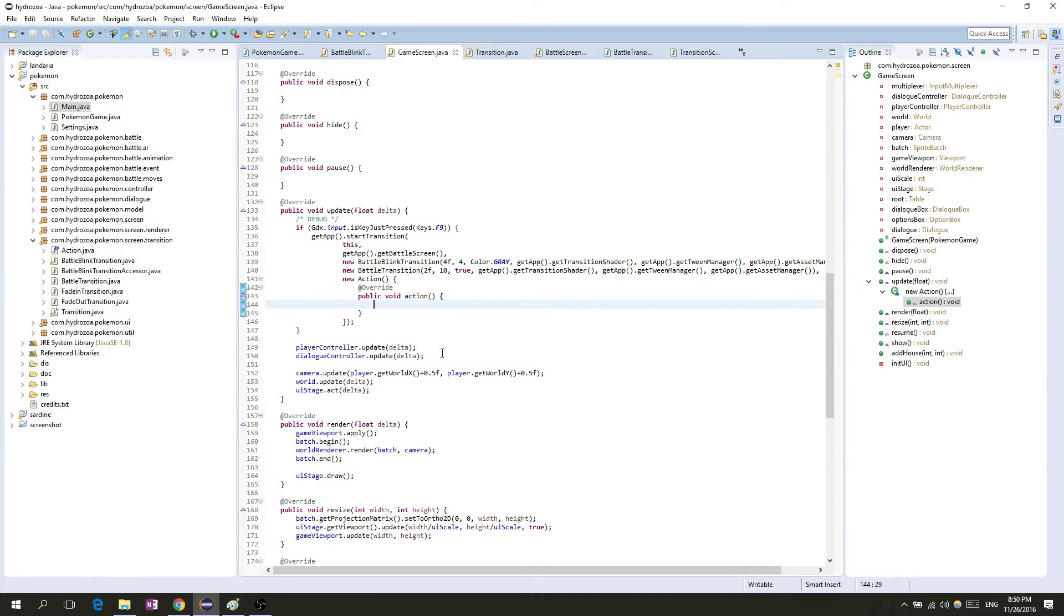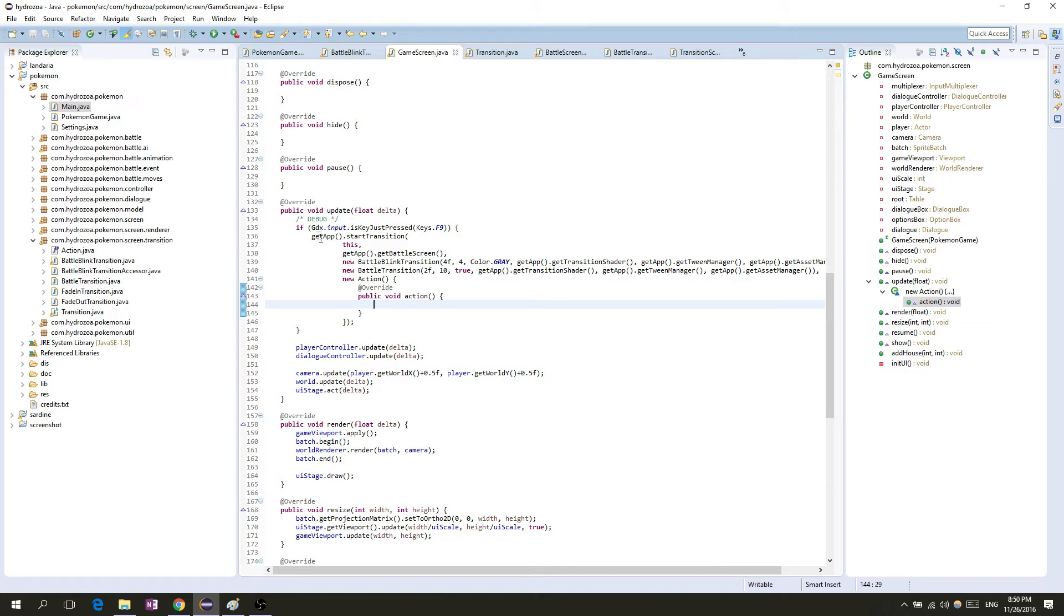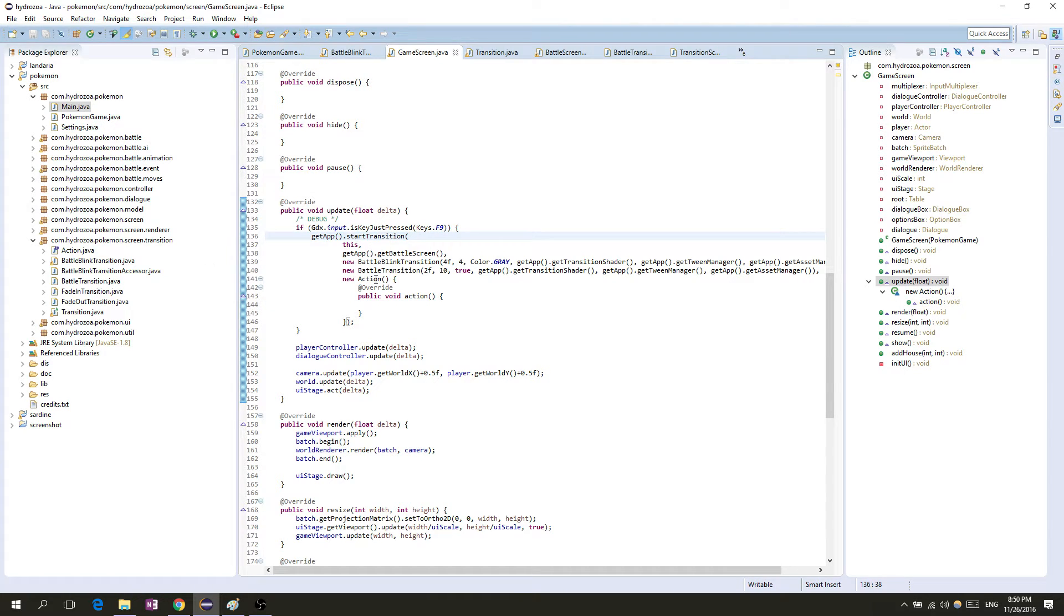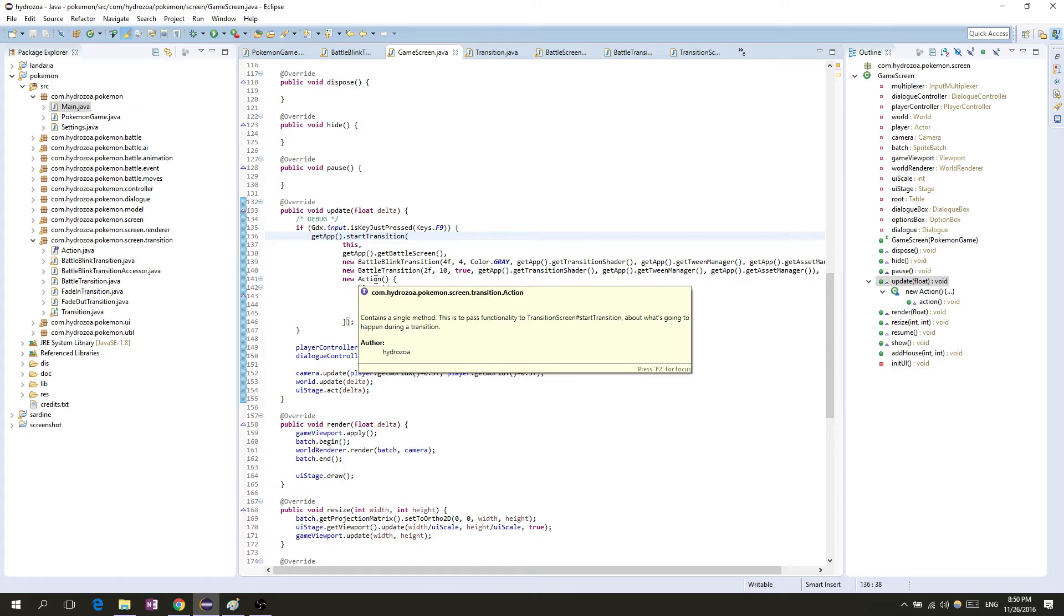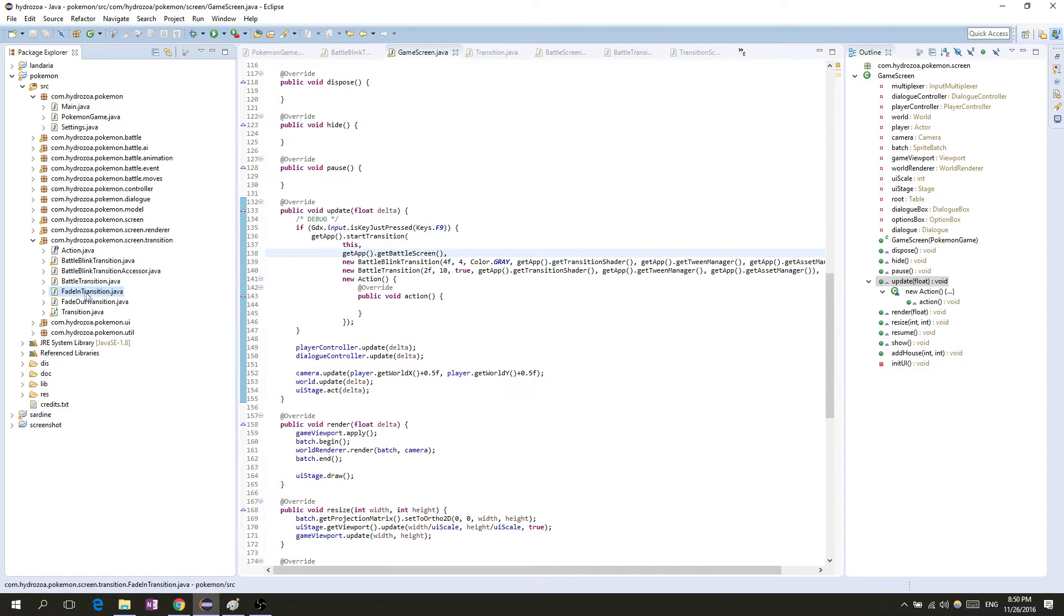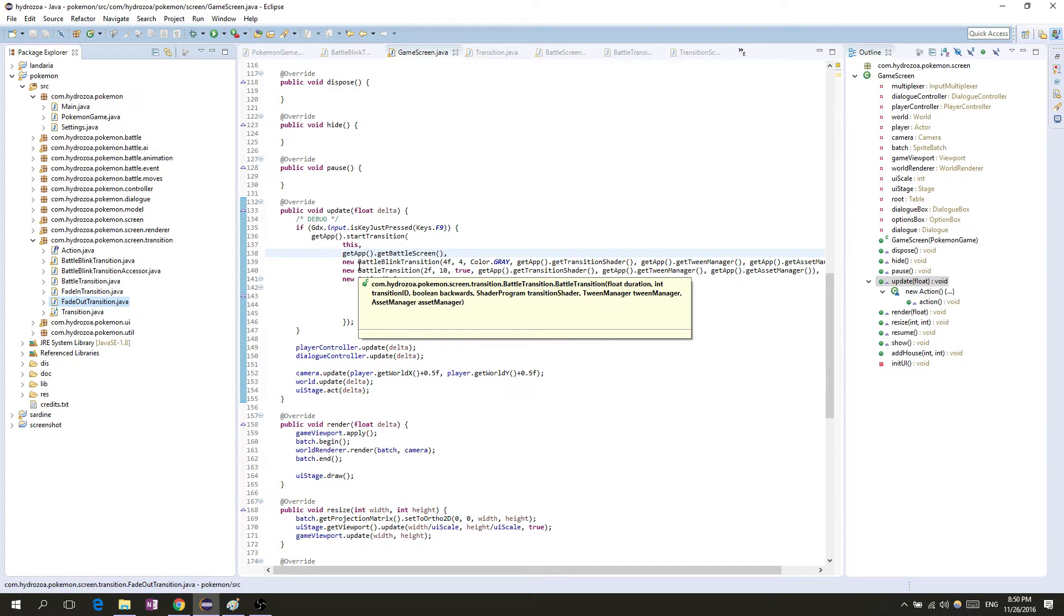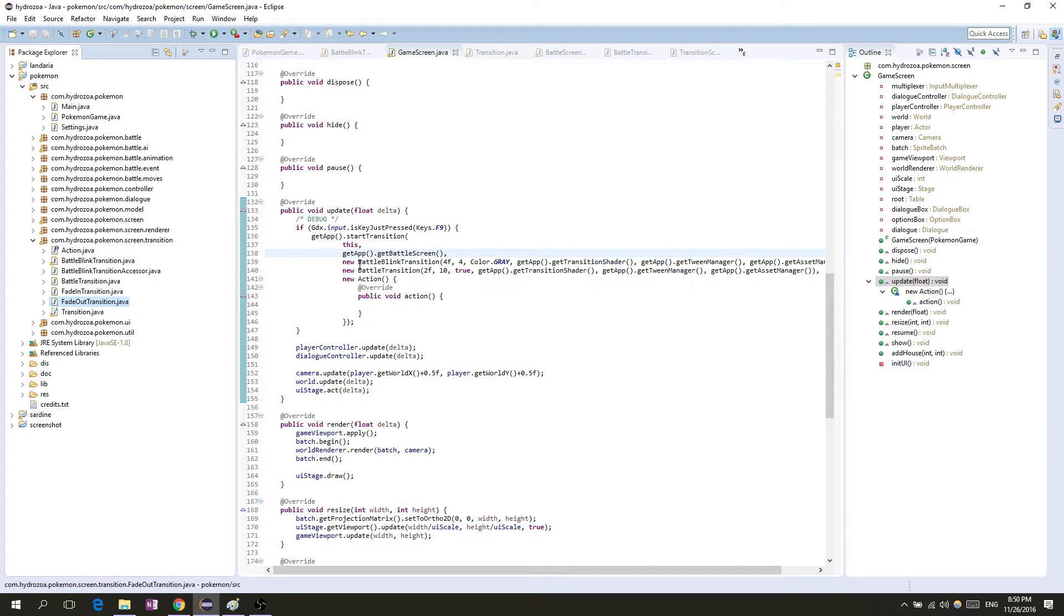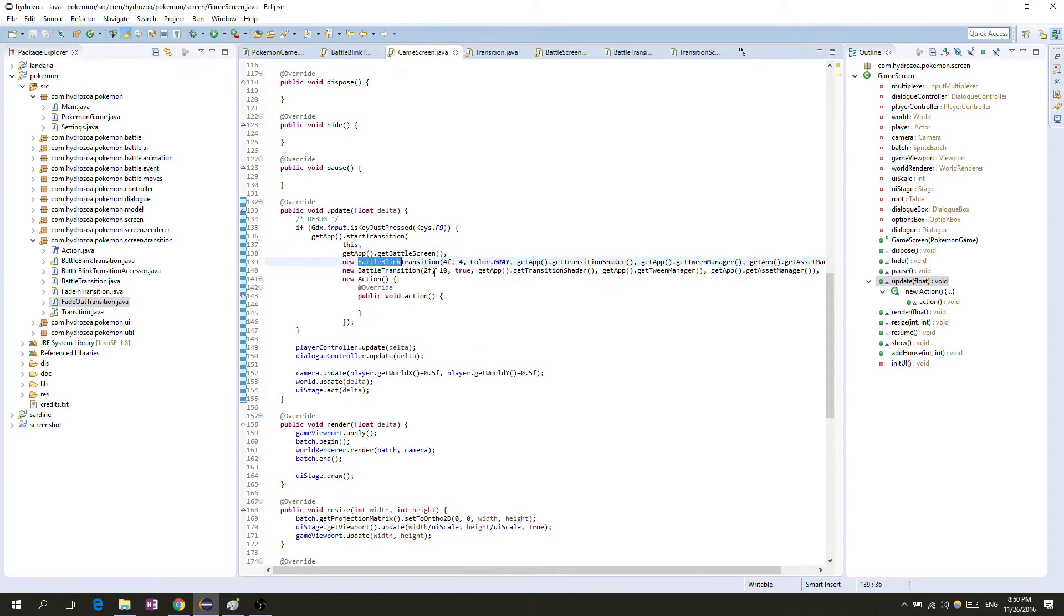You may remember from the last video we had this code, the GetFastTransition code, that just goes into the transition screen and handles all the logic for the transition. Before we just used these fade in and fade out transitions, but now I've made two new transitions: a battle transition and a battle blink transition.